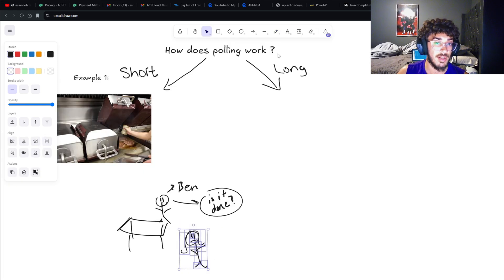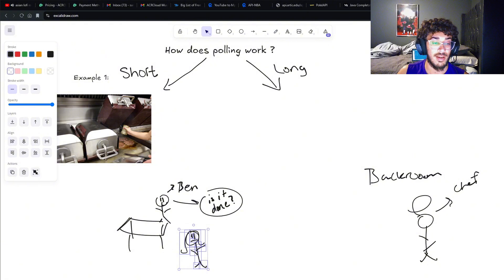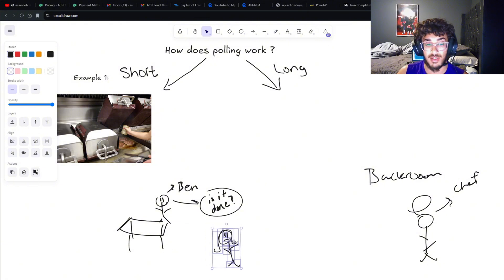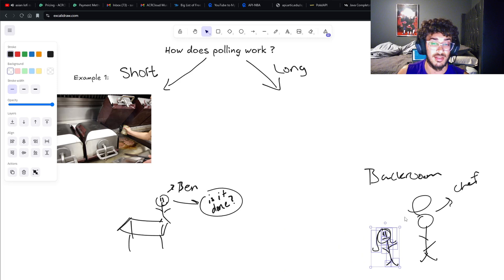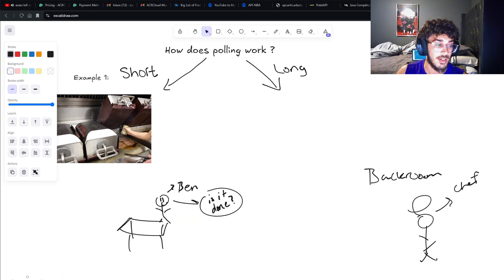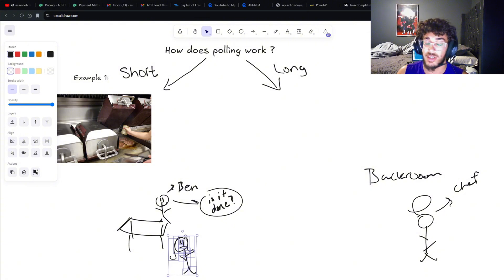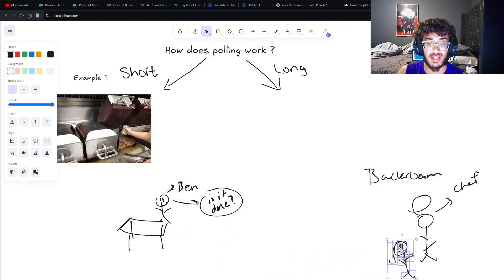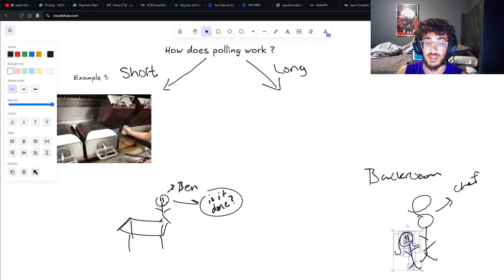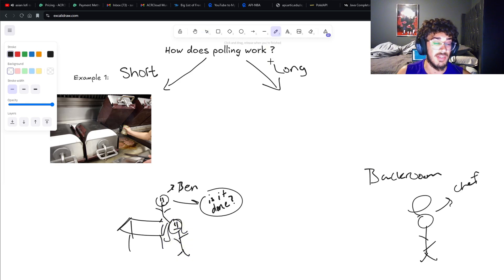The waiter says, 'Let me check that for you,' and goes to the back to ask the chef. She asks the chef, 'Is Ben's caesar salad finished yet?' The chef says no, so she goes back and tells Ben it's not finished yet. Then she goes on her way, spends another minute doing a task, comes back, and Ben asks again. She goes back to the chef - 'Is the caesar salad done yet?' The chef says yes, so she takes it and delivers it to Ben.